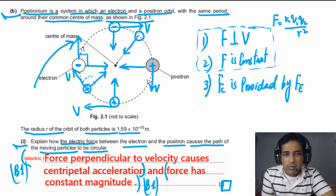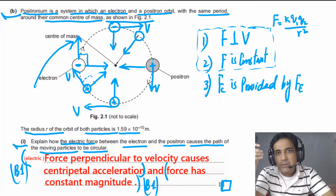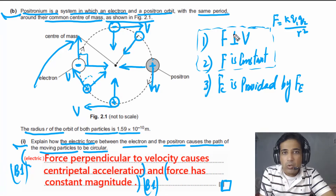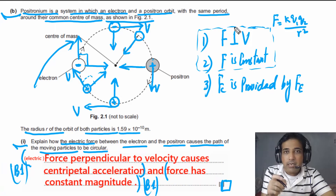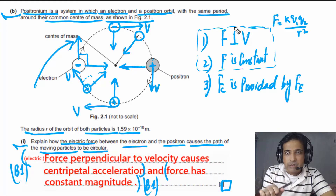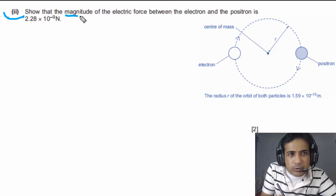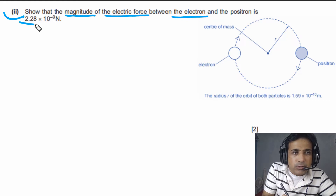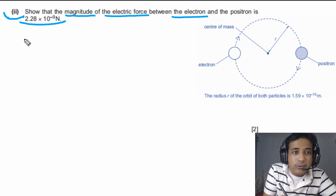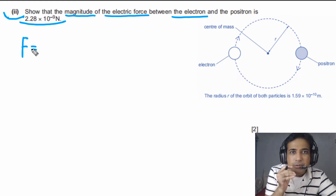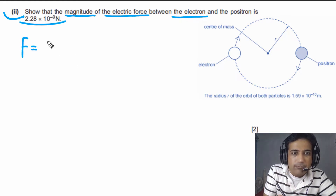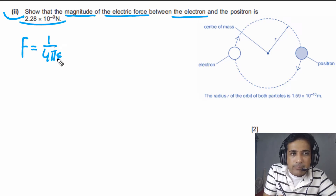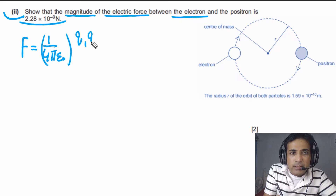For part B2, we need to show that the magnitude of the electric force between the electron and positron equals the given value. To calculate the magnitude of force, we use Coulomb's law: F = (1 / 4πε₀) × Q1Q2 / R². The charge on the electron and the charge on the positron are the same because they are a particle–antiparticle pair — particle and antiparticle have the same amount of charge but opposite sign.